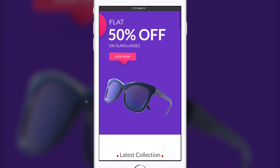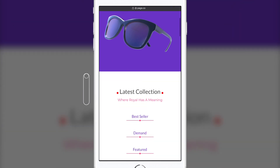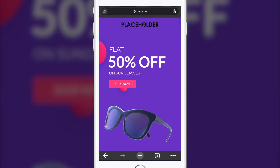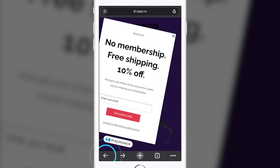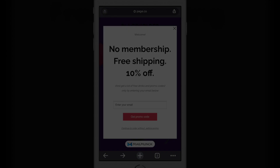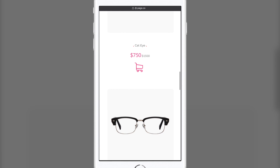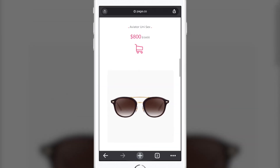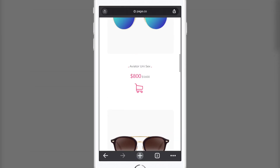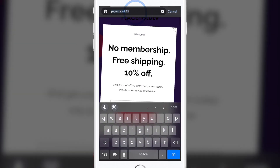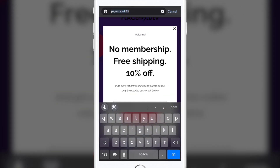Hitting the back button when a subscriber tries to go back one page. And entering a new URL — when a subscriber taps on the address bar to enter a new URL.